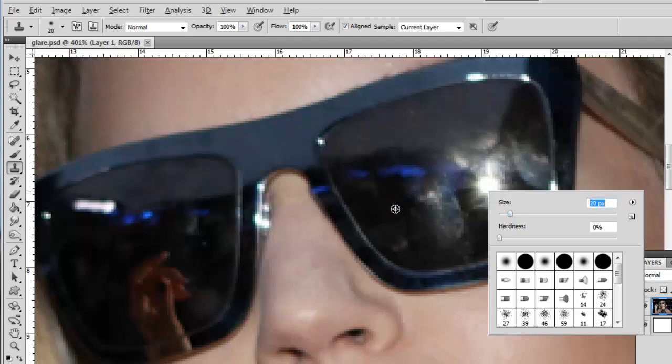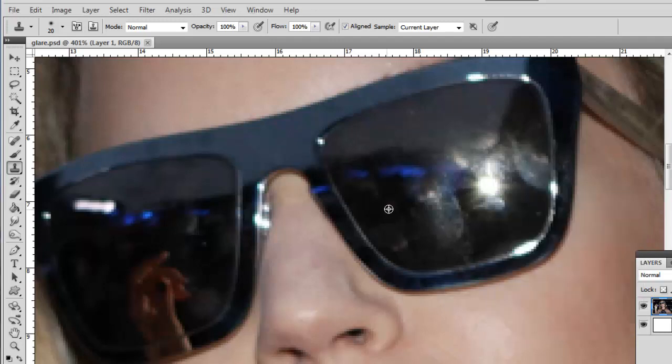Now hold down ALT on the keyboard and click on the part of the image that you want to clone from. This should be an area similar to what the glasses would look like if there was no glare. Once you have defined this, release the ALT key and use the brush to paint over the glare.